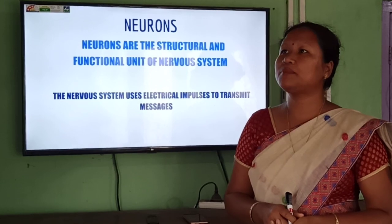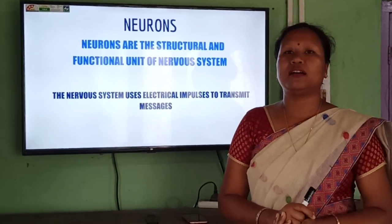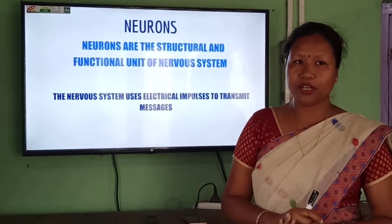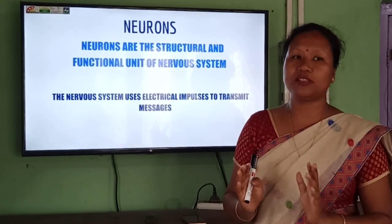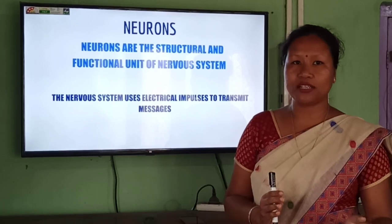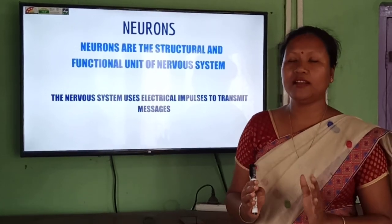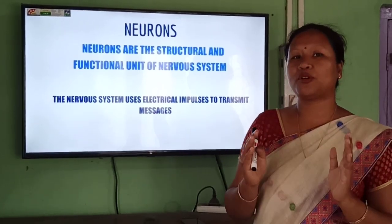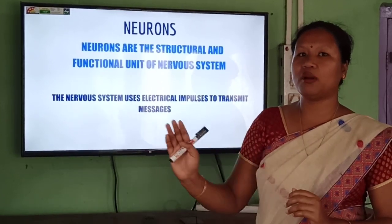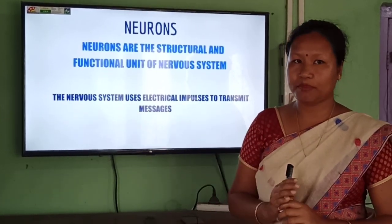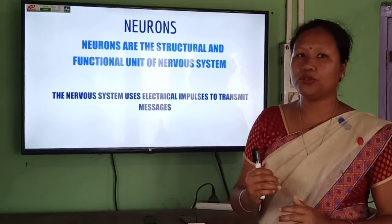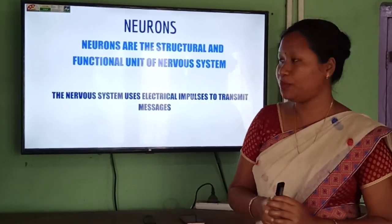Take the example of a computer: if you give any input to the computer, the CPU — the main processing part — will process it and give an output. Like that, our brain will also process the stimulus that comes in the form of electrical impulses, and then give an output — deciding what to do or how to respond to that stimulus.